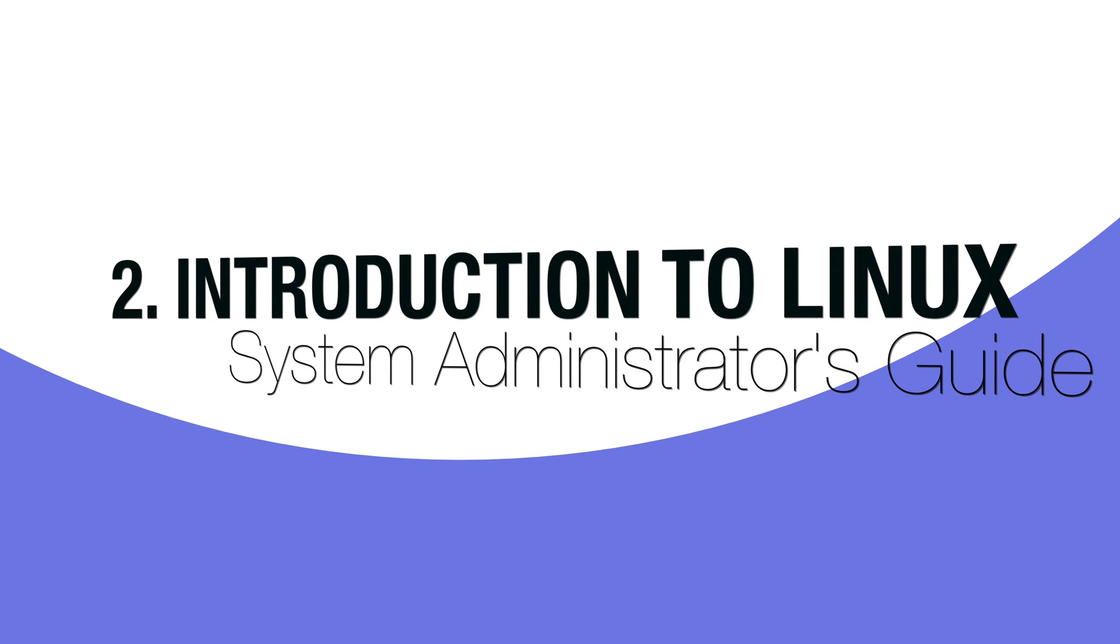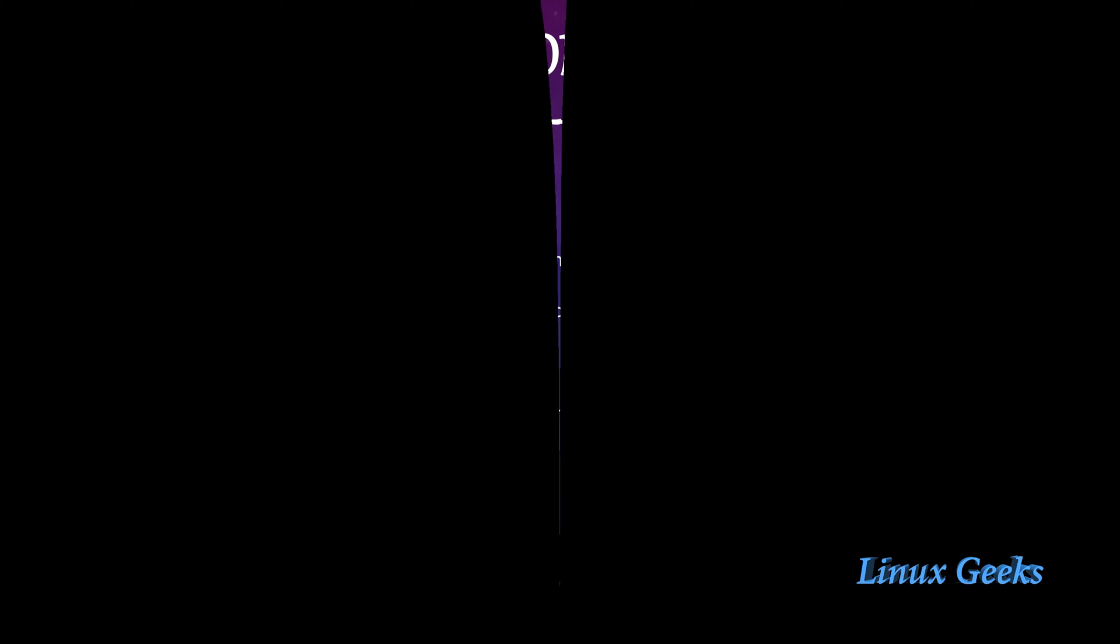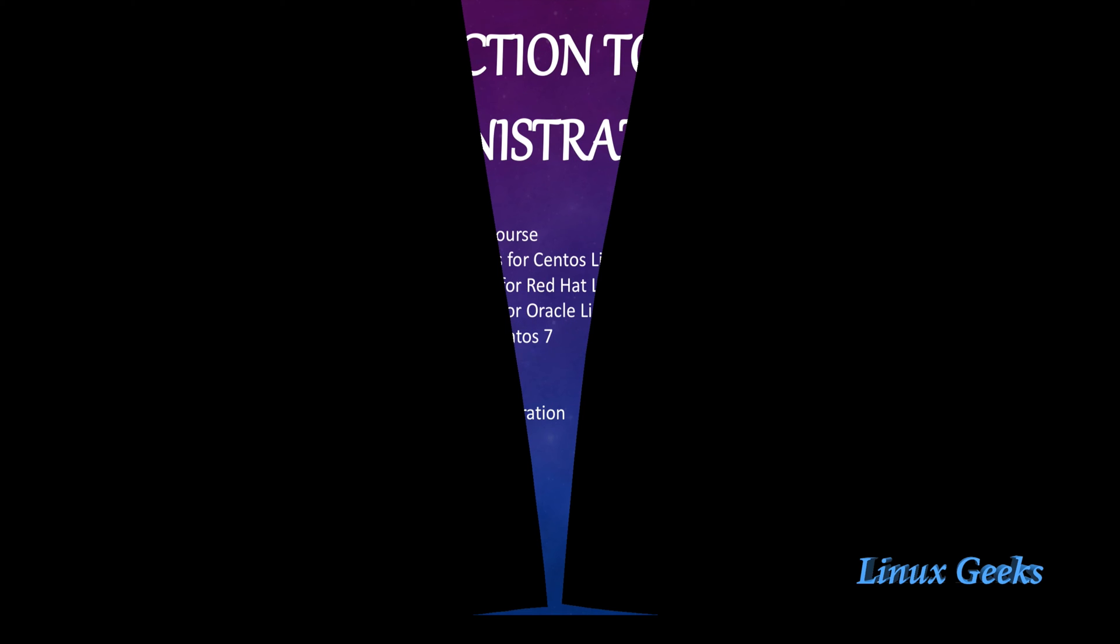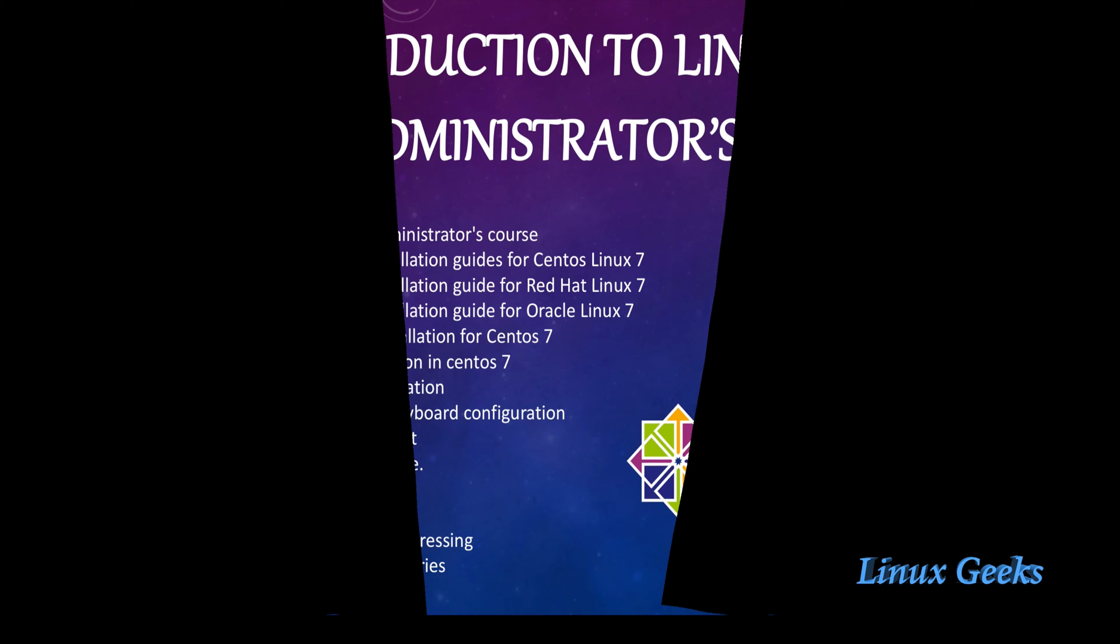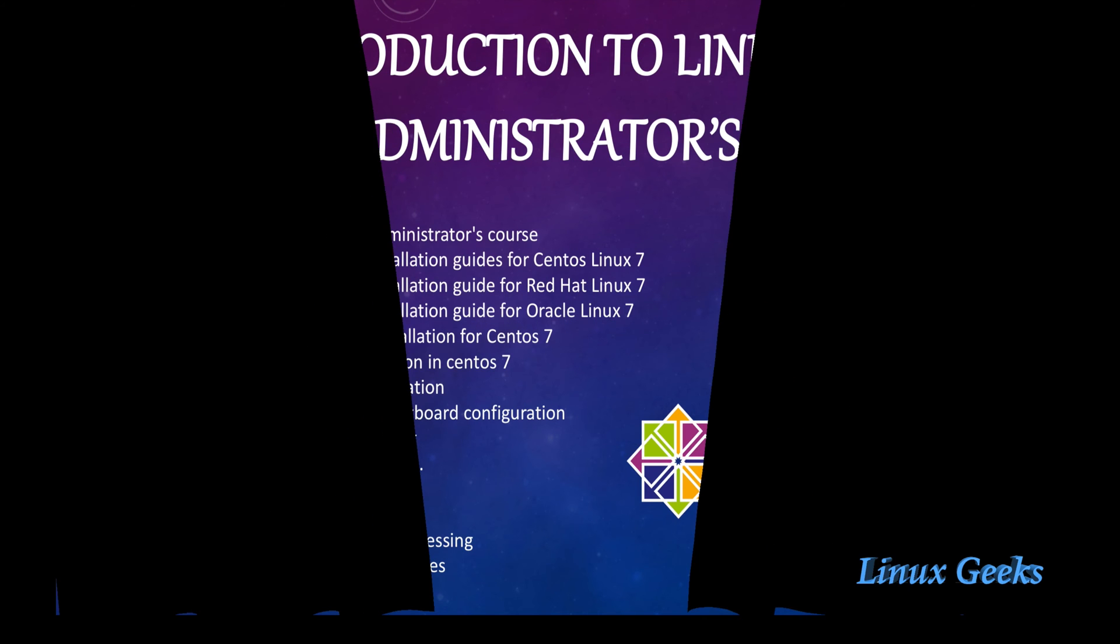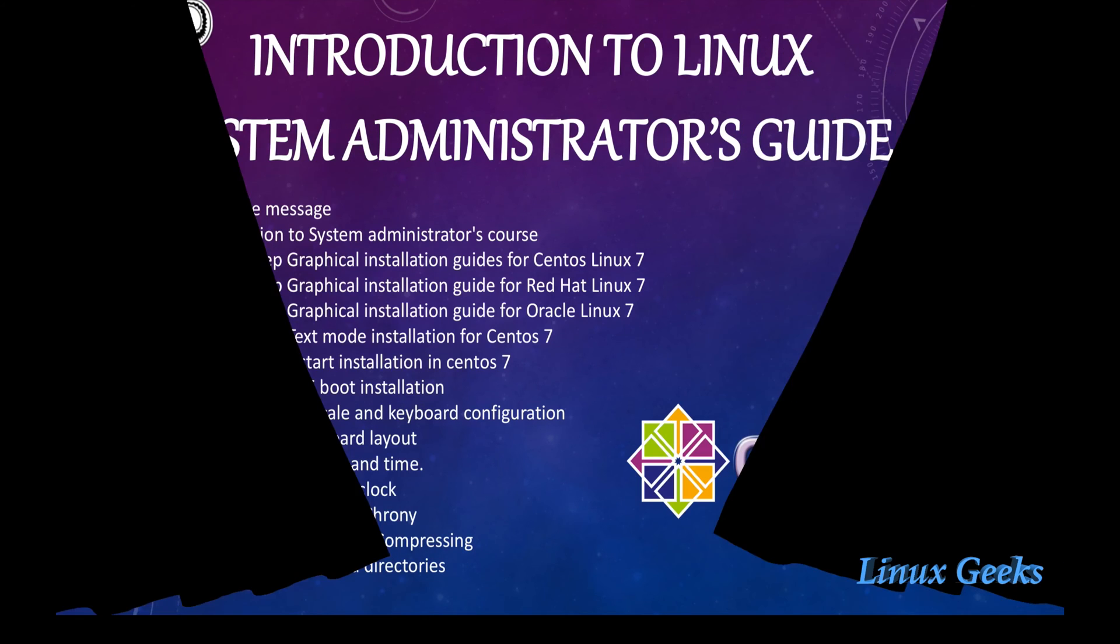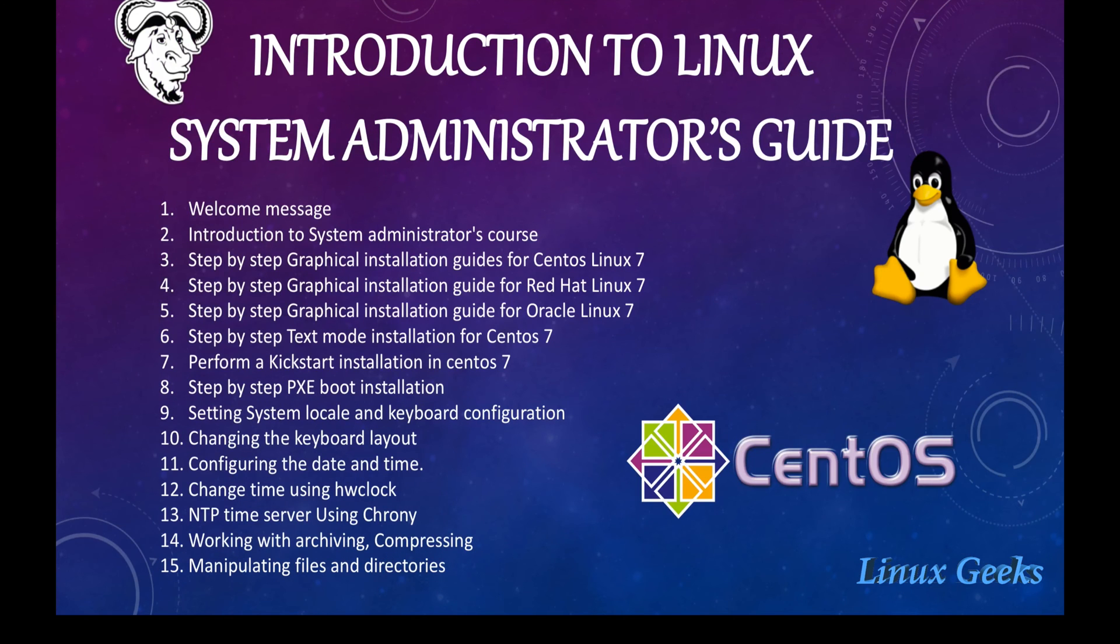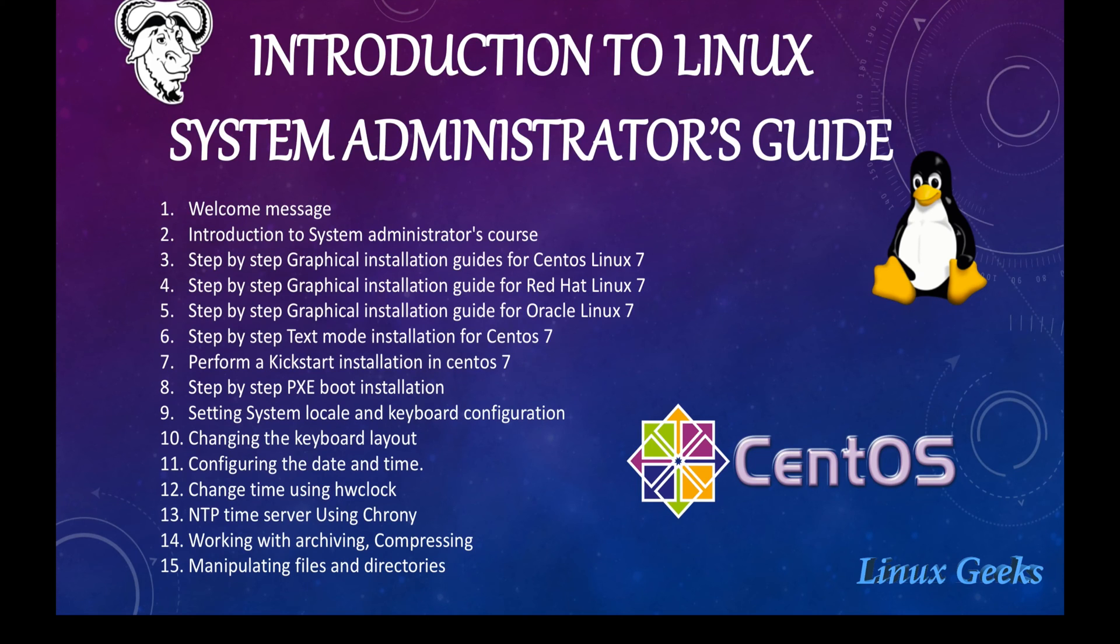Hi everyone, a small introduction to Linux System Administrator's Guide. Let us see what are the topics we are going to cover in this tutorial set. This is the second one, the introduction, just an introduction.